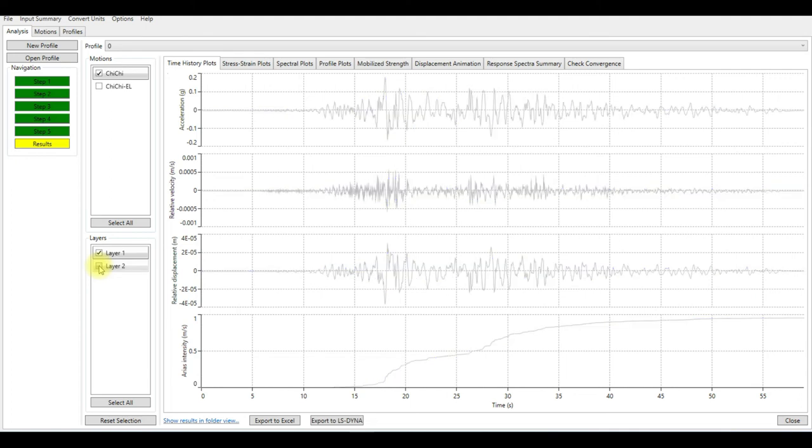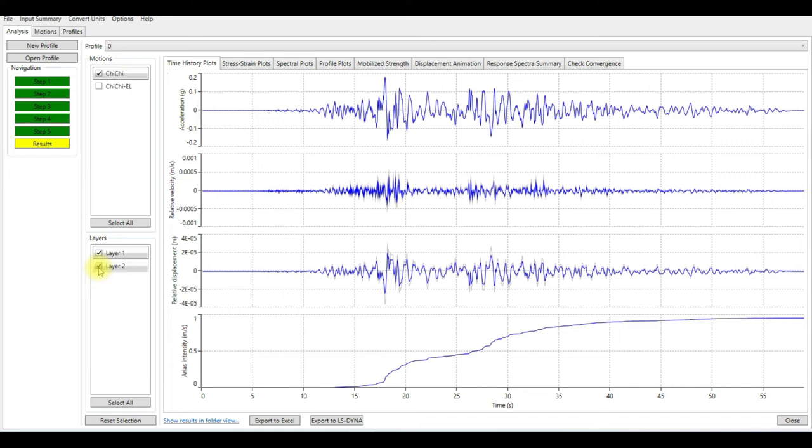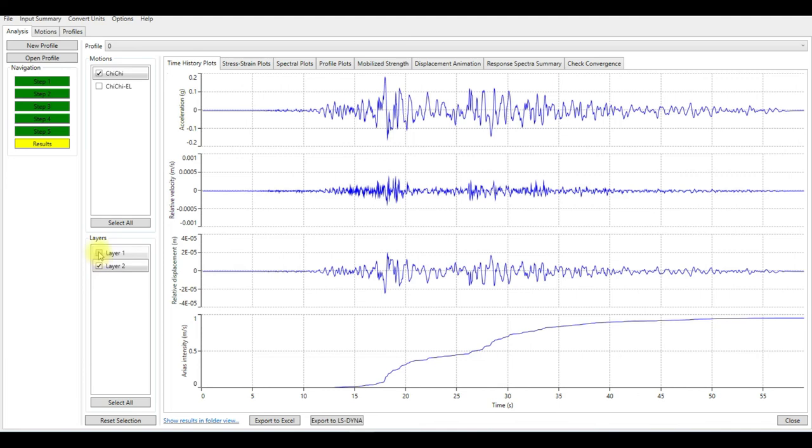Layer one is the gray color, layer two is the blue one. As you can see here, layer one, which is at the surface, it doesn't change too much because it's just maybe two layers, each layer half meter.